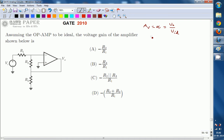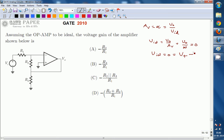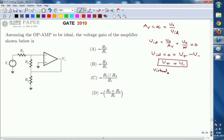From this, you can write Vid is equal to V0 divided by Av, which implies nothing but V0 by infinite, that is nothing but zero. So Vid is equal to zero. Vid is nothing but the difference in input terminals — that is non-inverting and inverting terminals — which implies the non-inverting terminal voltage and inverting terminal voltage are always the same. This is going to be treated as virtual short.